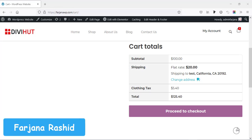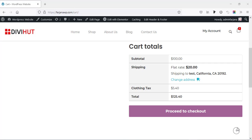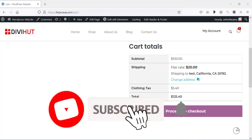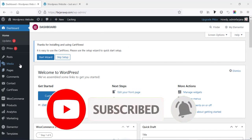Hey, what's going on guys, my name is Farjana, welcome to my another quick tutorial. In today's video I'll show you how you can add product tax to our e-commerce website. Tax is the percent of your product price which we need to provide to our government, so when you go to sell any product we have to consider about the product tax. I'll show you how you can add different types of tax to our e-commerce website.